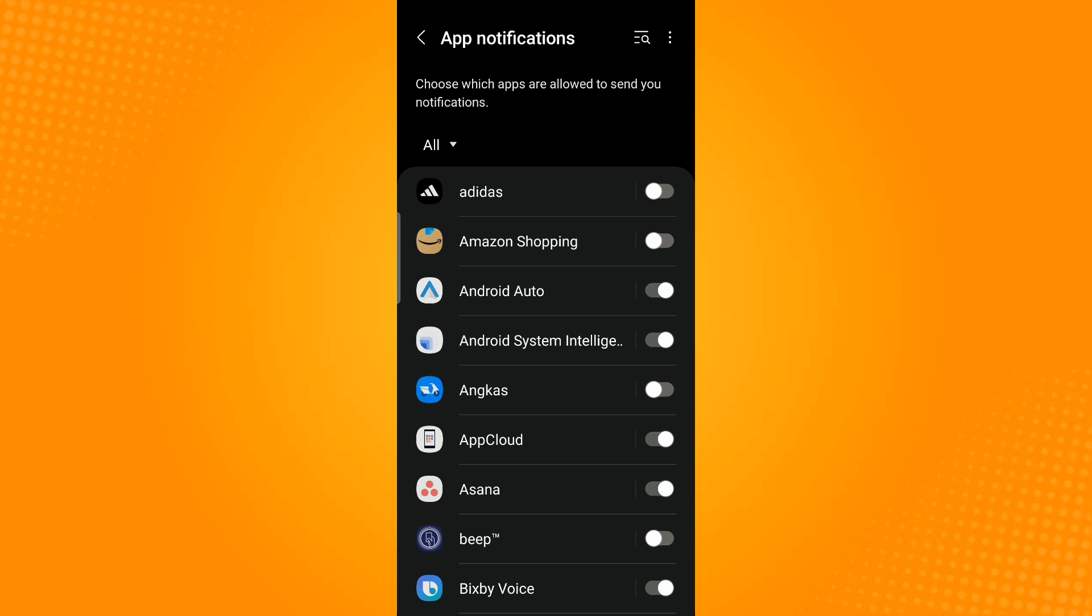With that, I will be receiving notifications from this app. Or you can also use the search icon found on the top right corner to search for the app that you're looking for.